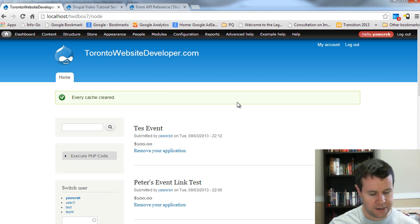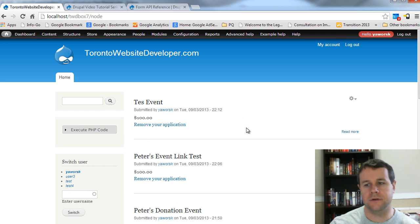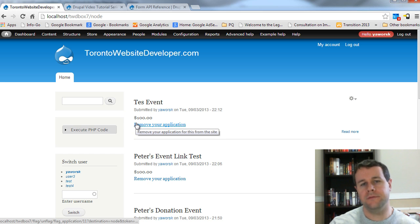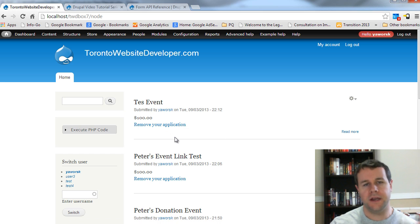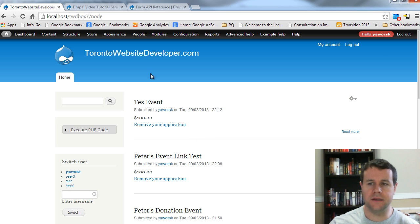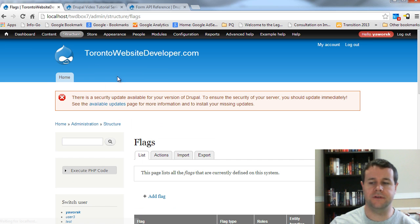Let's go back over to our page. In this video tutorial, what we're going to cover is this remove application. In the previous video tutorials we went ahead and can approve and deny applications. Once they're approved, what we want to do is provide administrators the ability to choose whether there should still be a node that you can apply to. We're going to do that using the actual flag administration page.